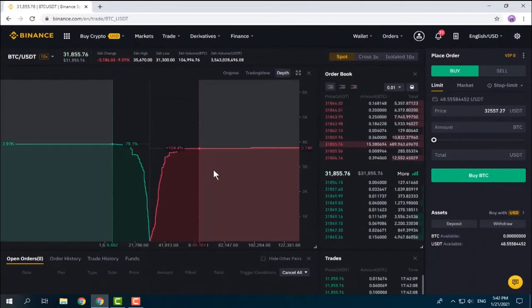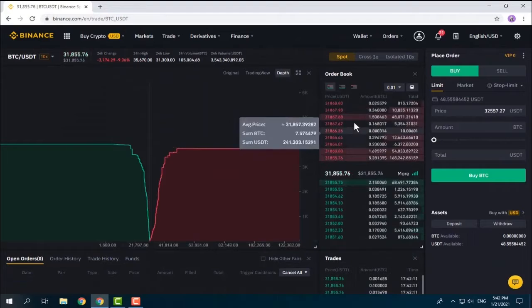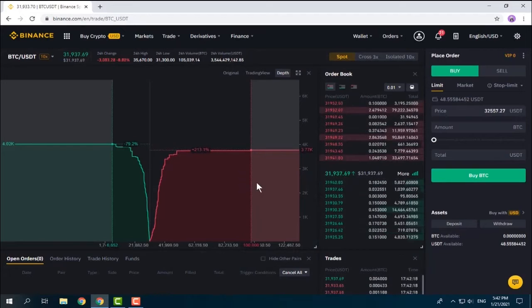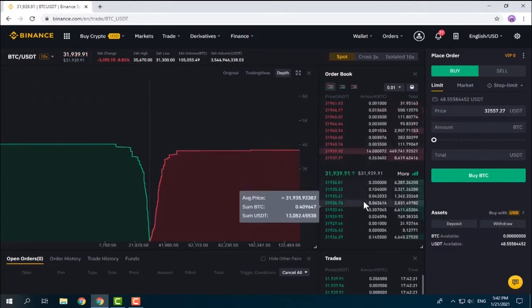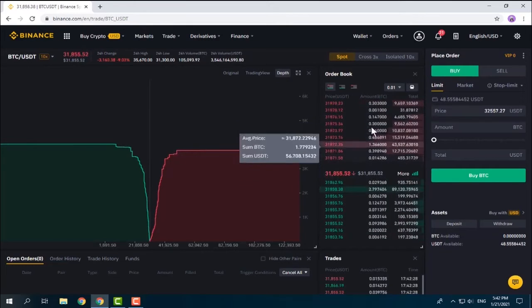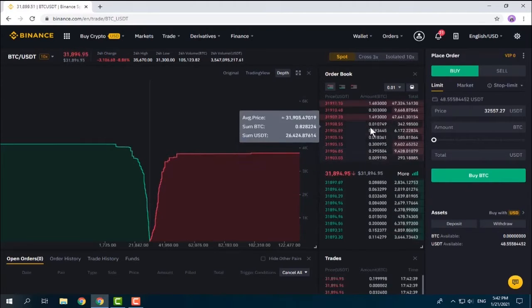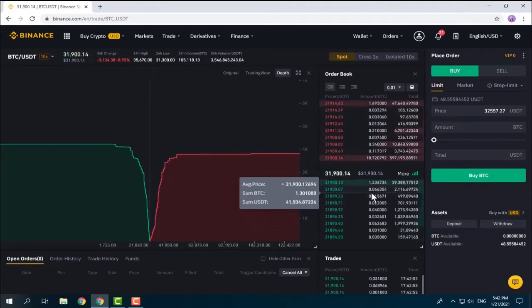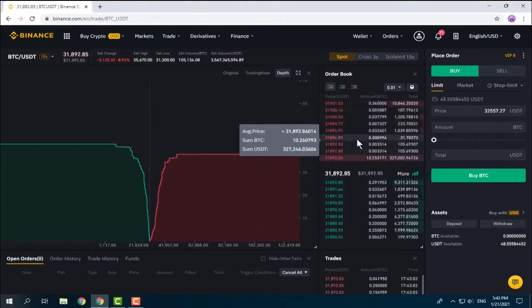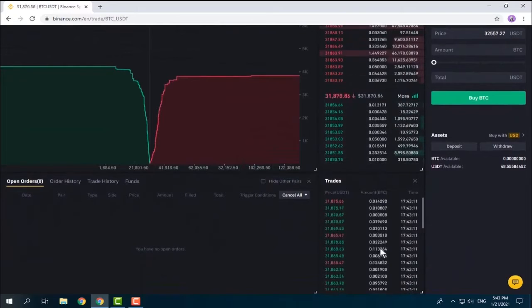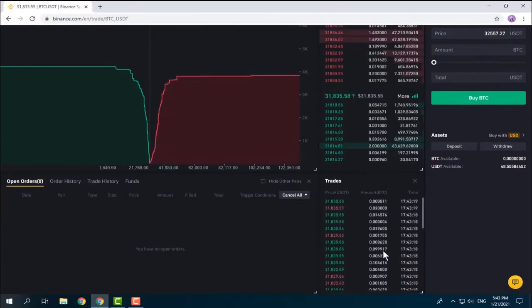Here's the depth graph, the graphical representation of the order book. When you place a buy or sell order, it will execute against an existing order in the order book. If no matching order exists — meaning no one is buying or selling at your price — your order stays in the order book as a pending order until someone matches it. The most recent completed orders are shown in the Trades section.